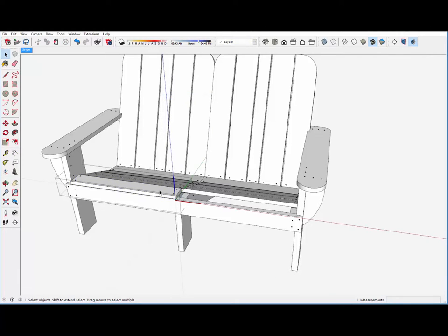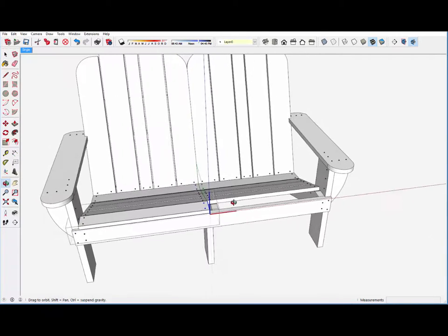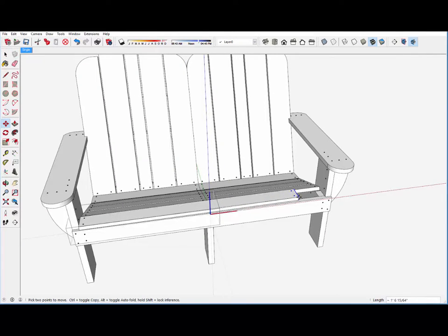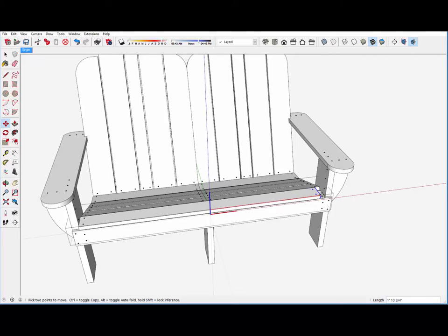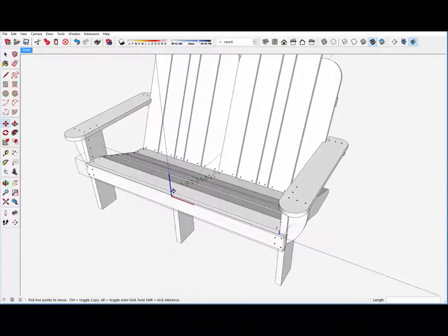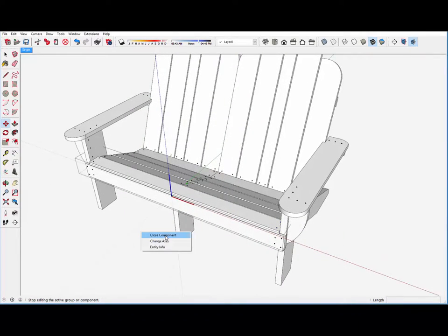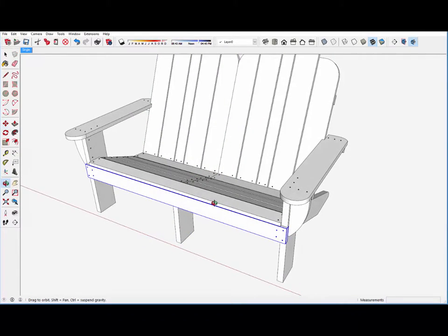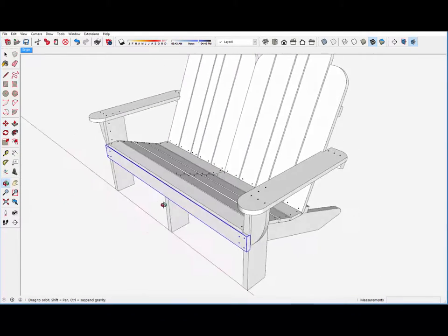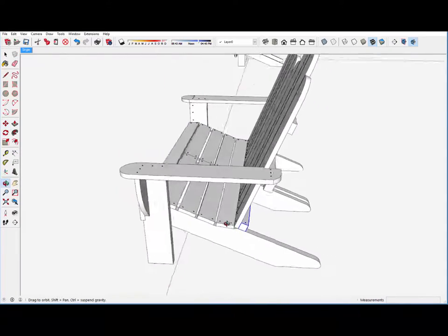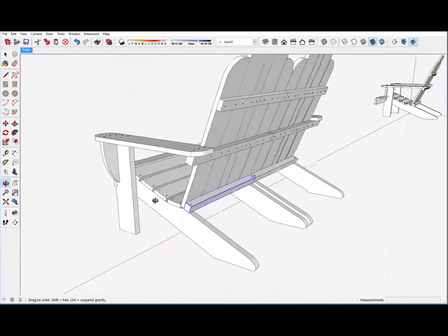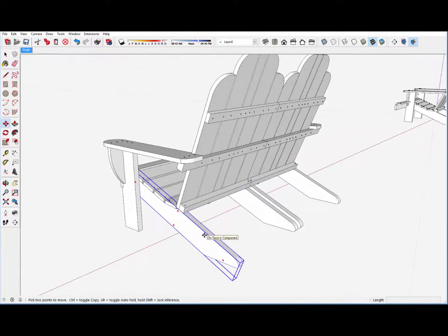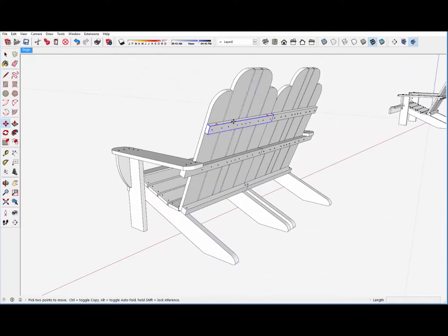All of these seat slats can now be extended as well. And I will just show how I would do one of these to bring it over. And it would also have screws in the middle that I would do later.